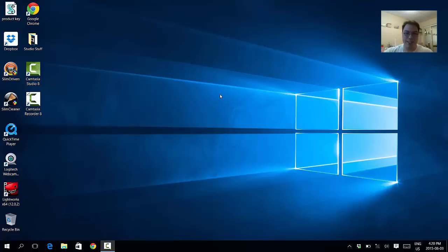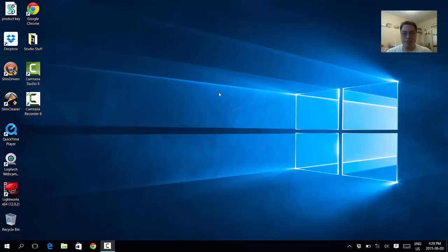What is going on everyone, this is d22 with you today with another tutorial and today's tutorial is gonna be Windows 10.